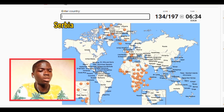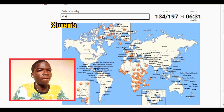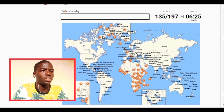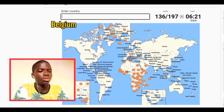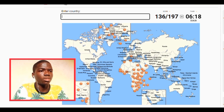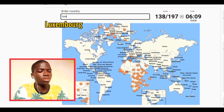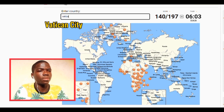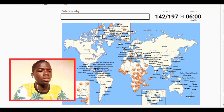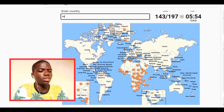Okay, I have Czechia, absolutely. Slovenia — what am I spelling — that's Slovenia. Let's see — we have Belgium. Germany is here. Let's see, we have Iceland. Let's see, we have Portugal. We have Luxembourg. Monaco, we have Vatican. We have San Marino.